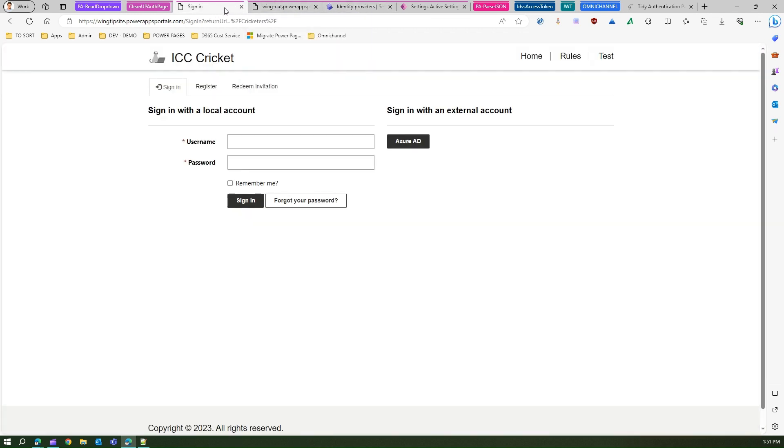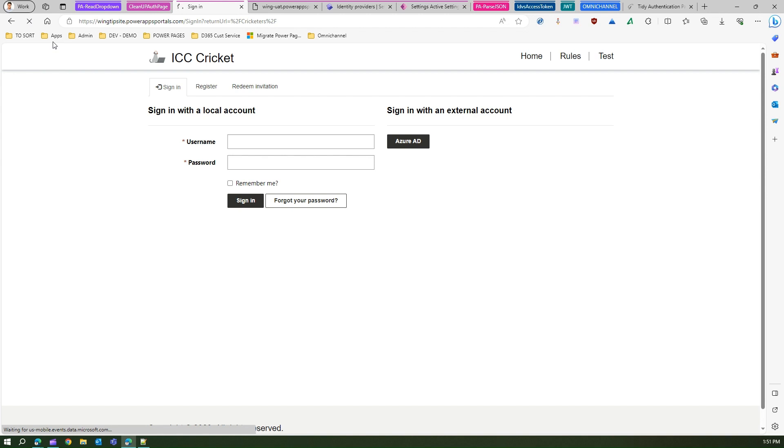If I refresh the site, it might take a while for the changes to propagate. Let's see how quick PowerPages refreshes this information.